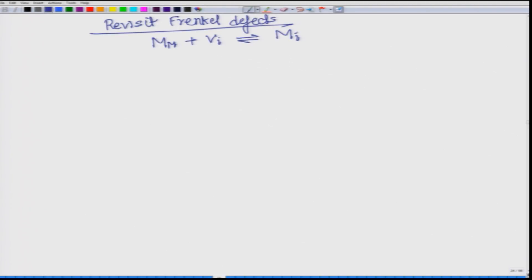The metal ion has already moved to the interstitial, so there should be no net charge change. Whatever charge is at the metal site is the additional charge, and effectively it has 2 positive V_M double prime. Now the rate constant for this — you should be able to predict this at this point — will be equal to x_{M_i}^{dotdot} times x_{V_M}; these are the mole fractions.